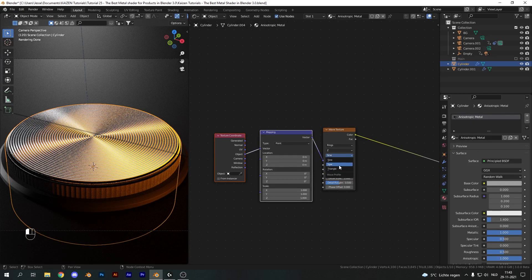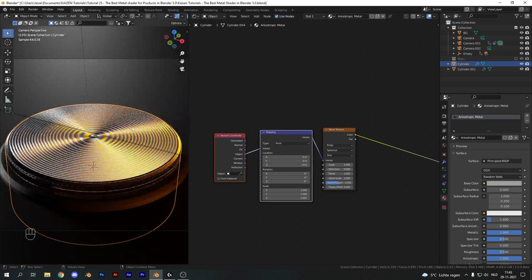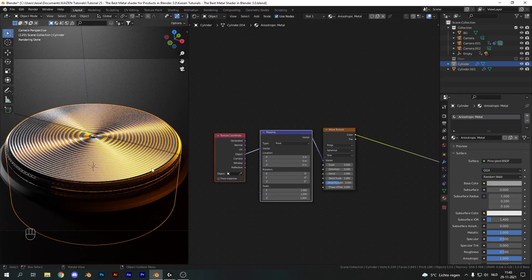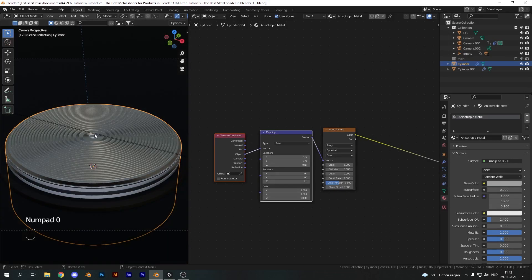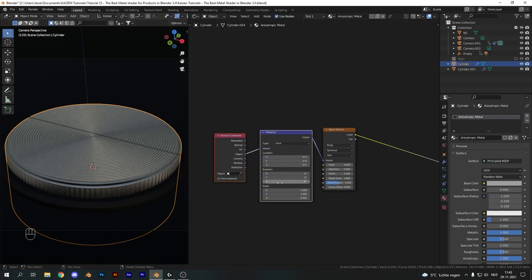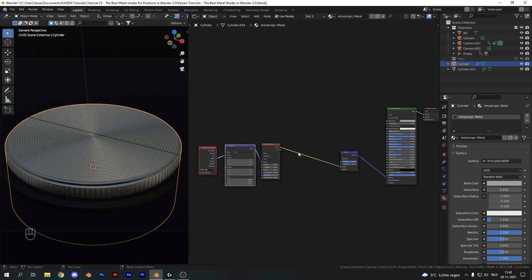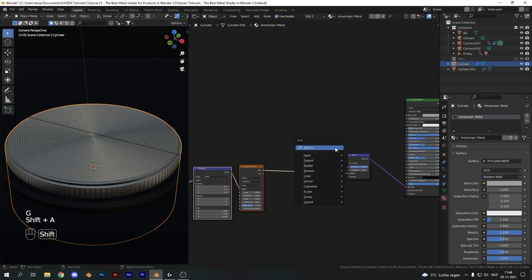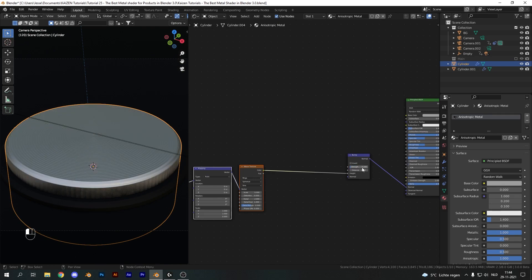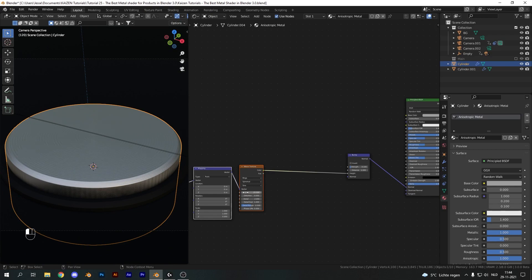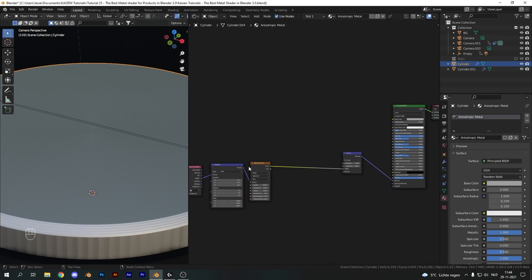With the mapping and texture coordinate nodes, change it from generated to object and change the wave texture axis from X to Z. We need to set it to spherical. This will create a scale difference going from the most inward position to the outward position. Go into viewport shading here and change the Z scale to zero, which will evenly distribute our rings. Now we need a mask to tell the object where to apply the bump. Let's first set the strength of our bump to 0.1 and change the wave texture scale to 15.